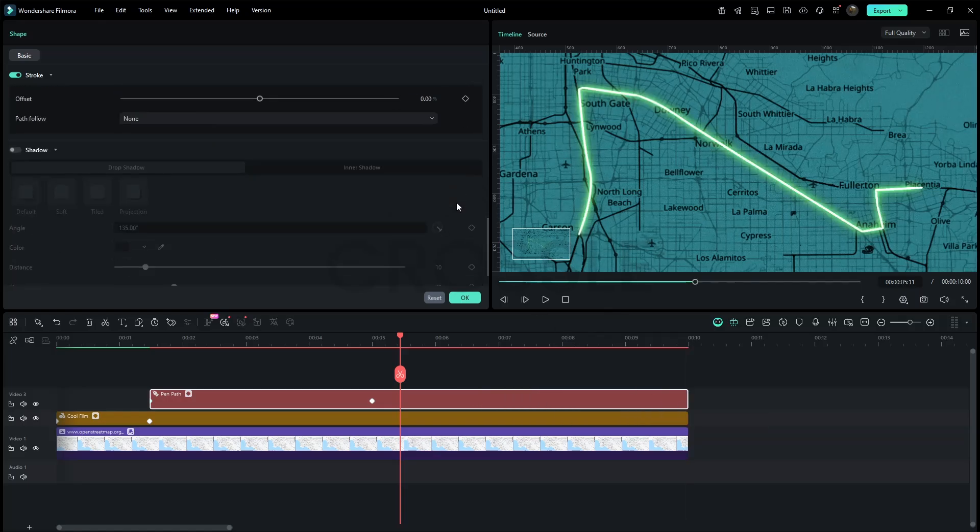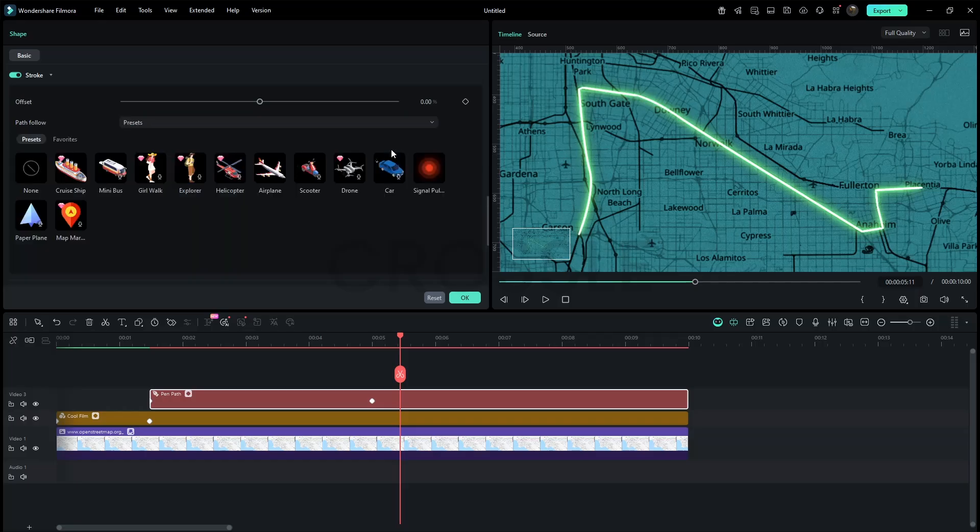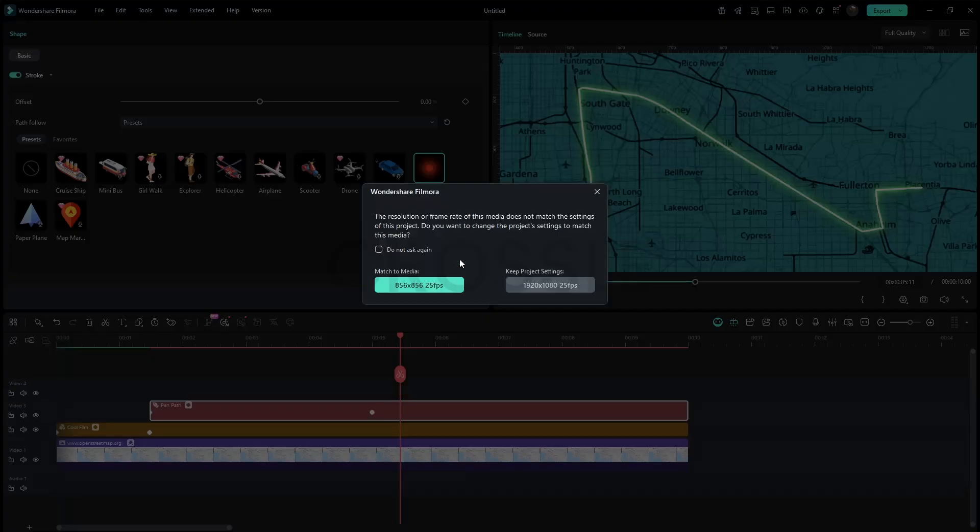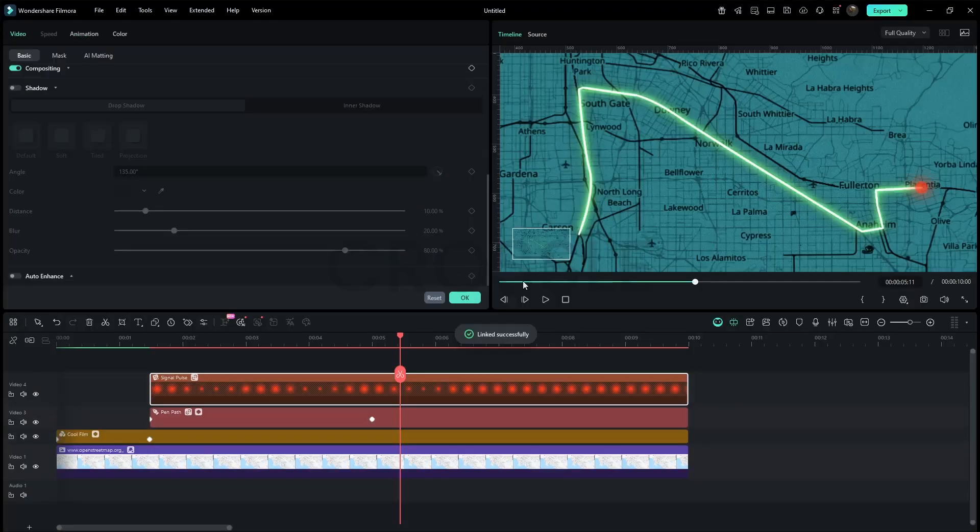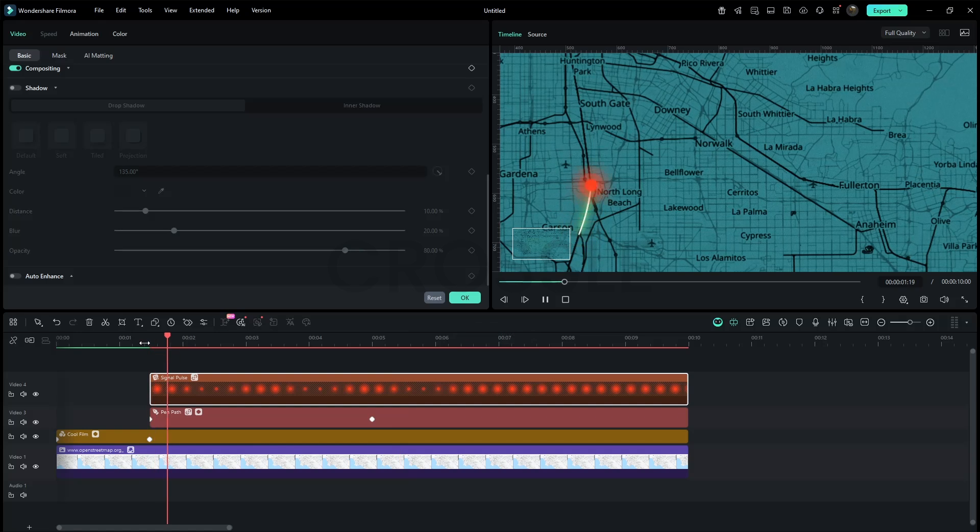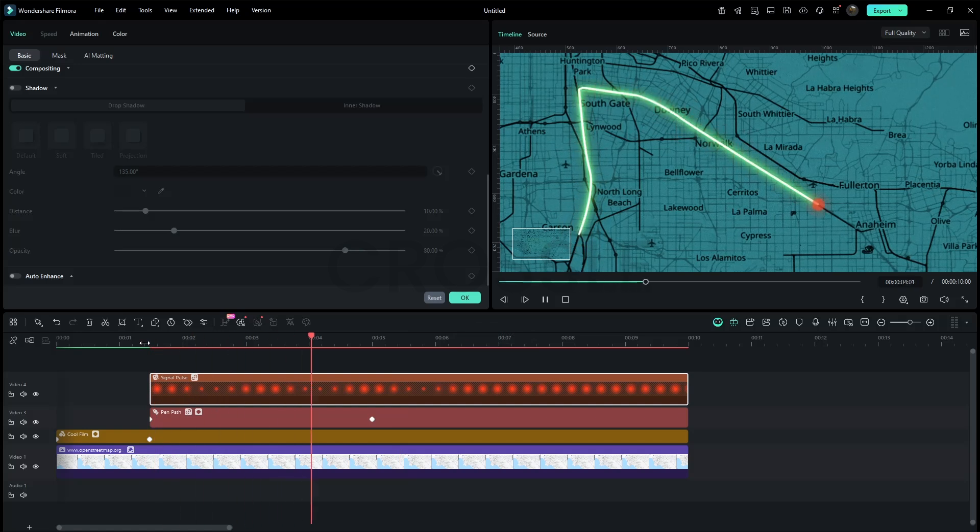Scroll down in the stroke section, we can also add path follow and we can add custom shapes too. Just for reference I'll select signal pulse, then hit on link and set the resolution to HD. I think you get the idea how path follow works.